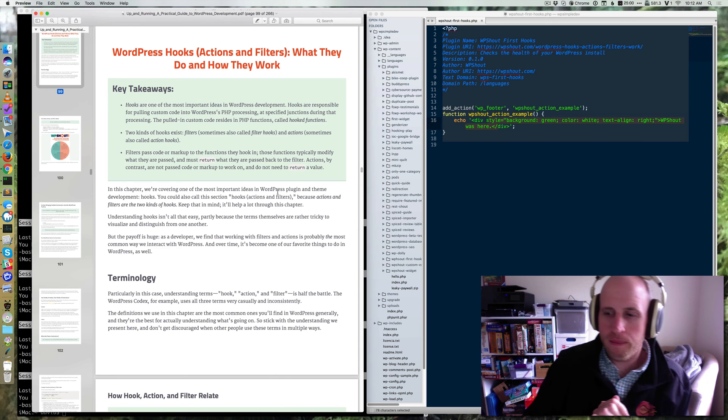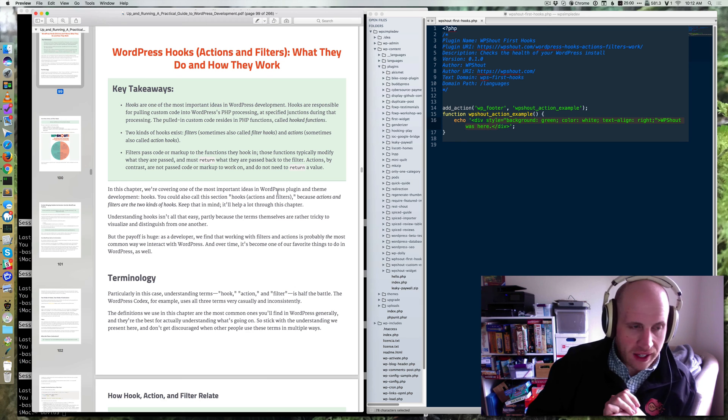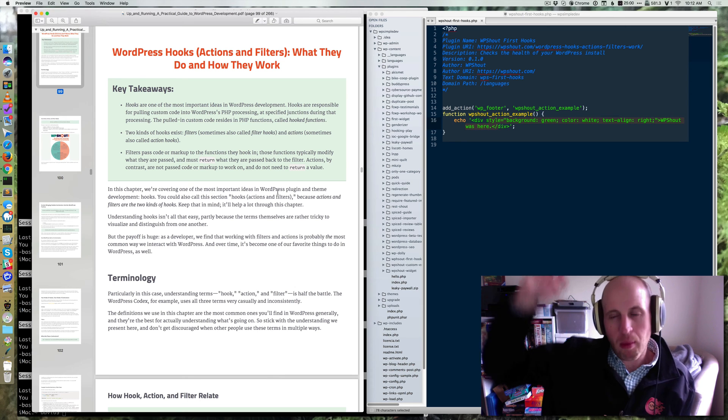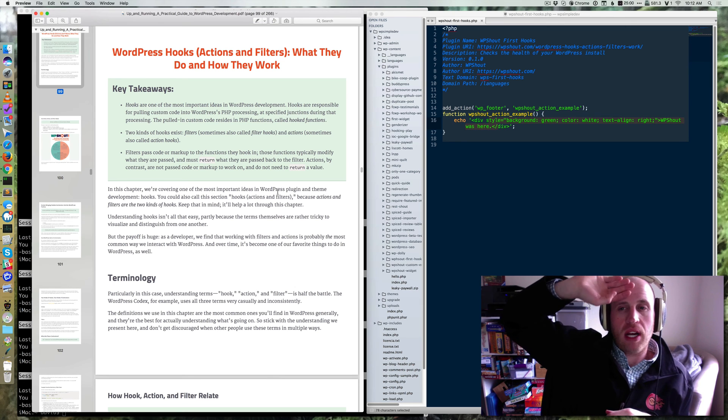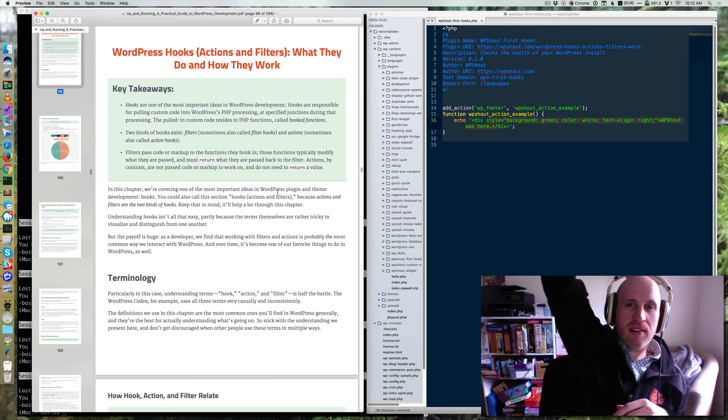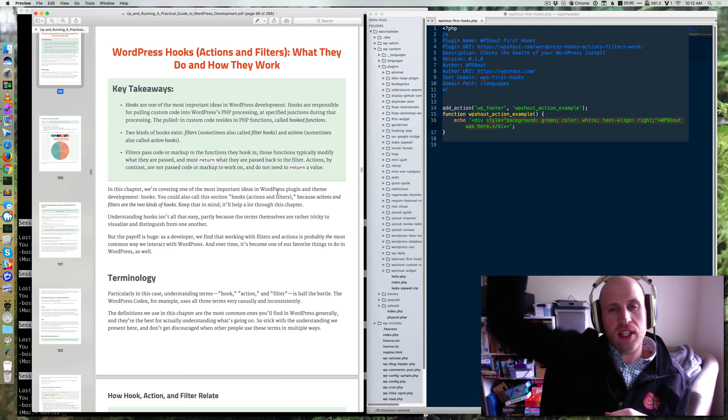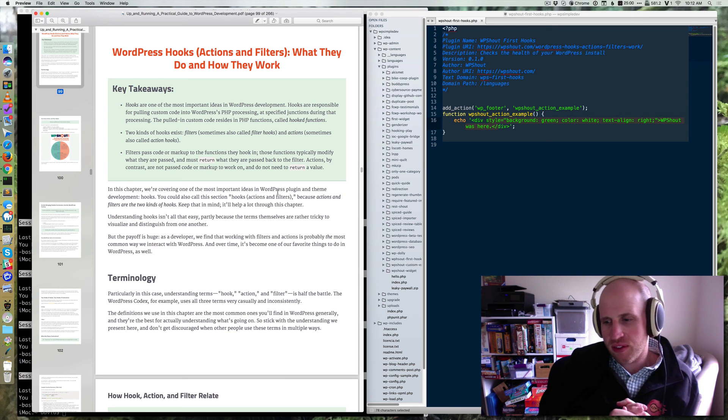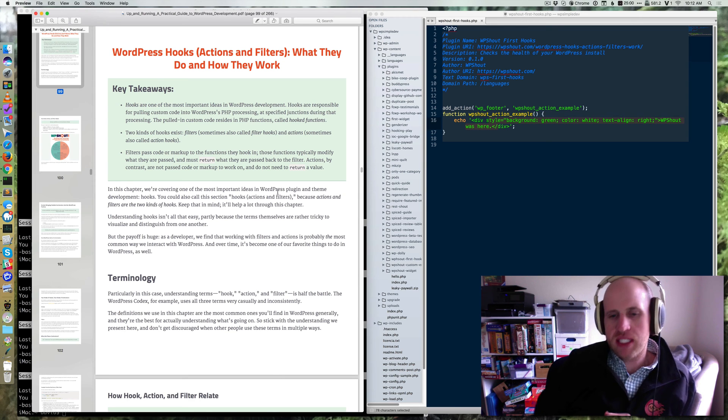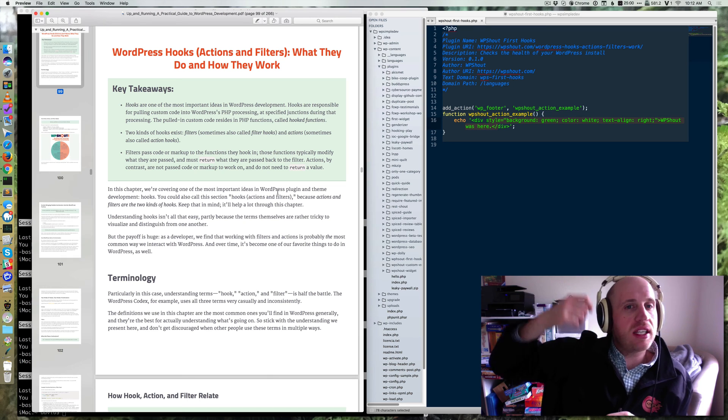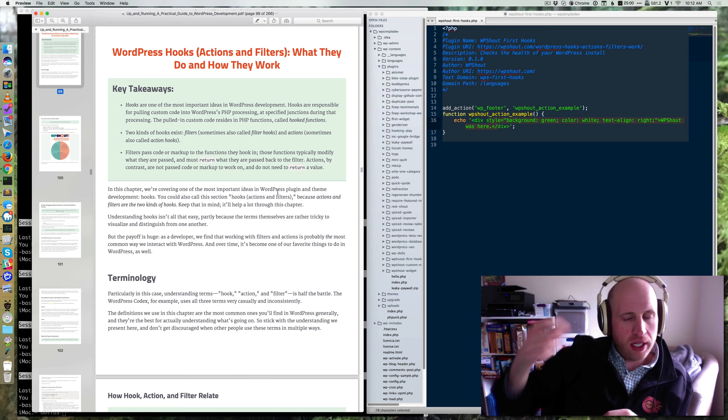Then an action is a monitor in the process where someone says, hey, this just happened, everybody. If you need to do something, come do it. And a filter is someone who says, hey, I'm about to put this piece on. Does anyone need to change it before I do so?